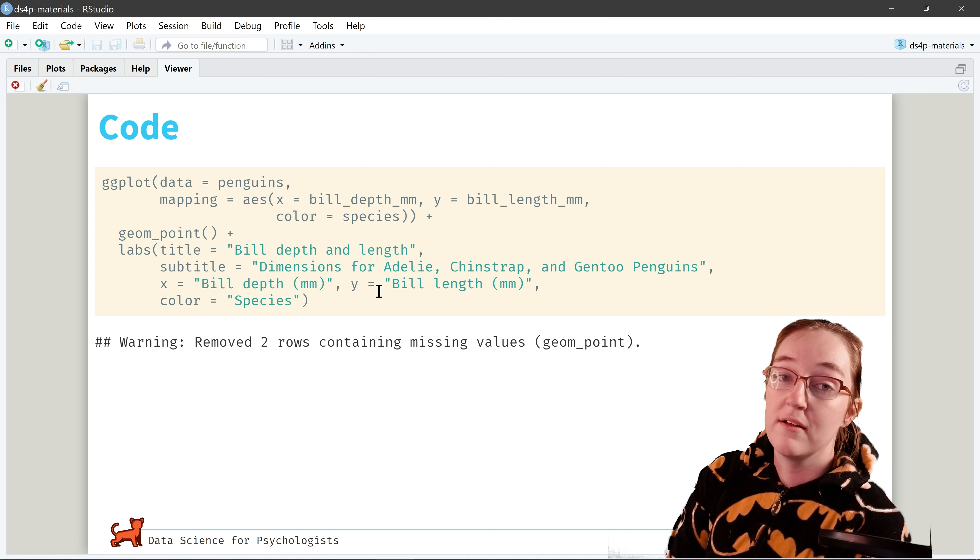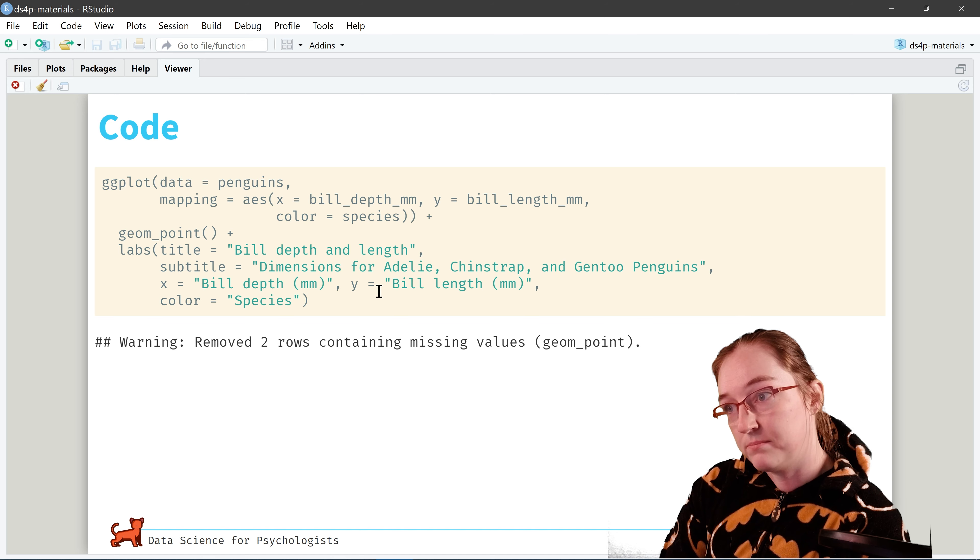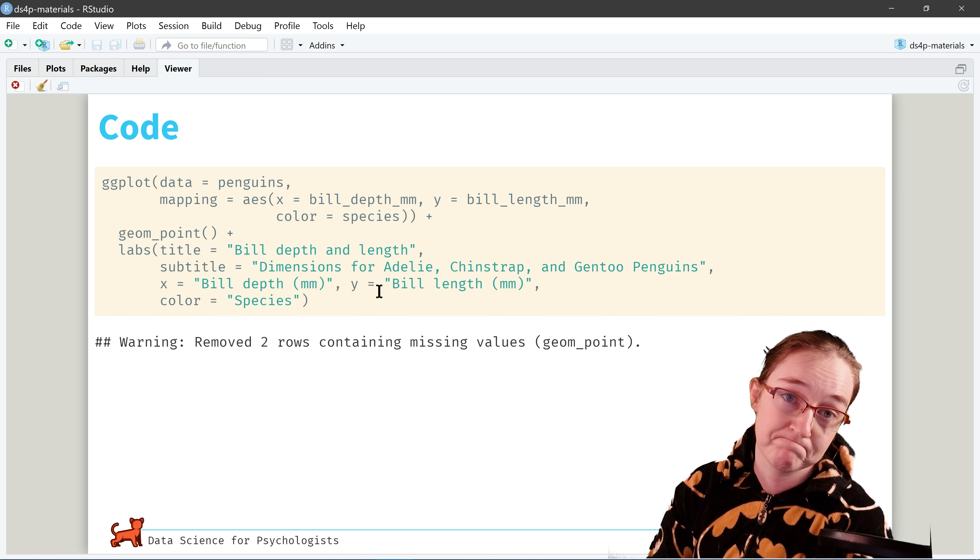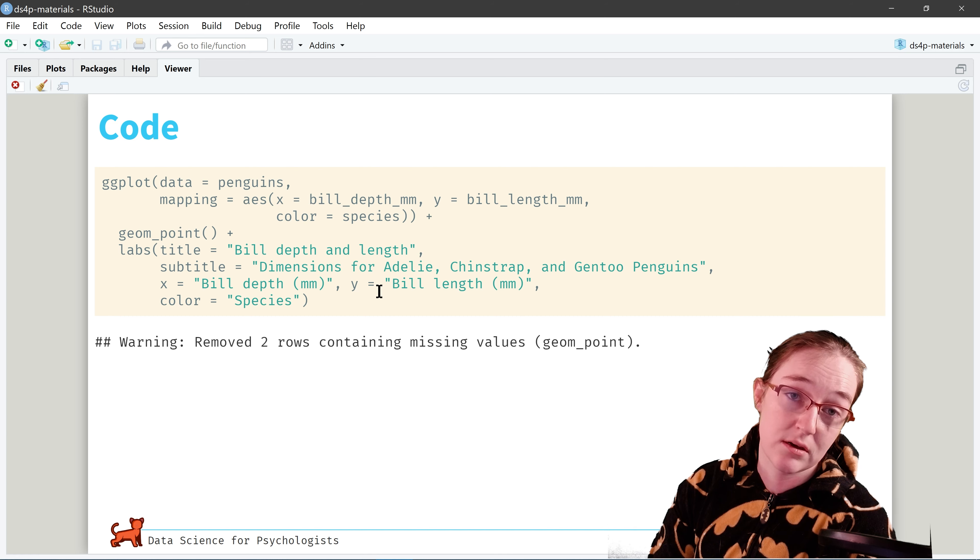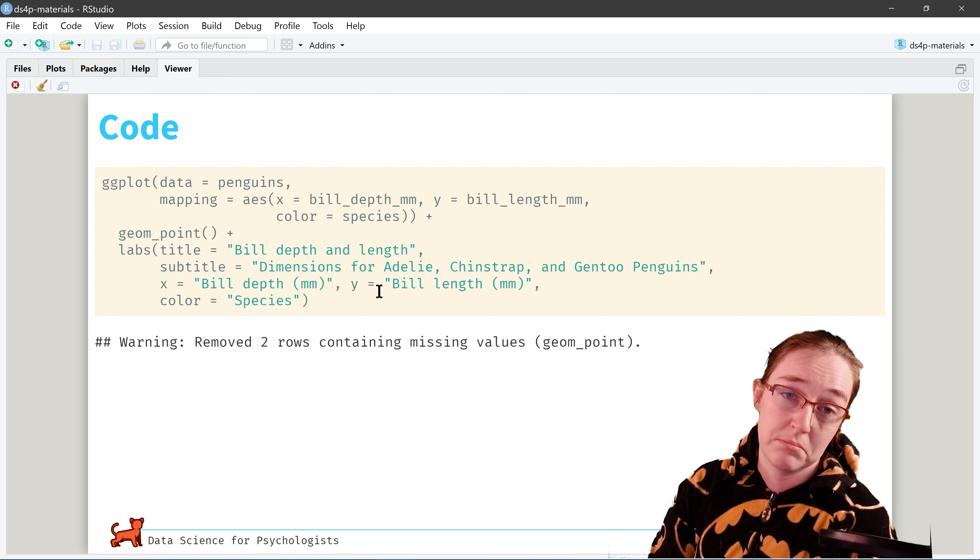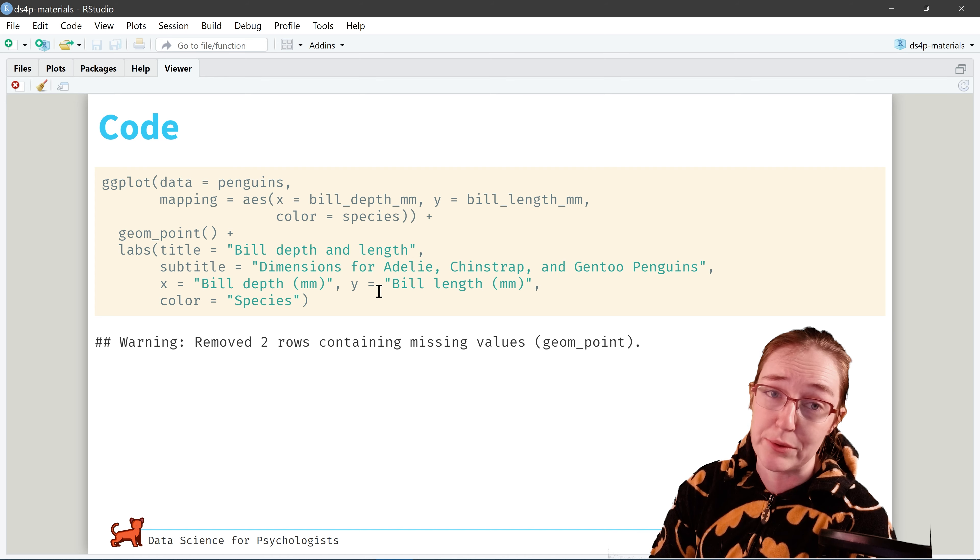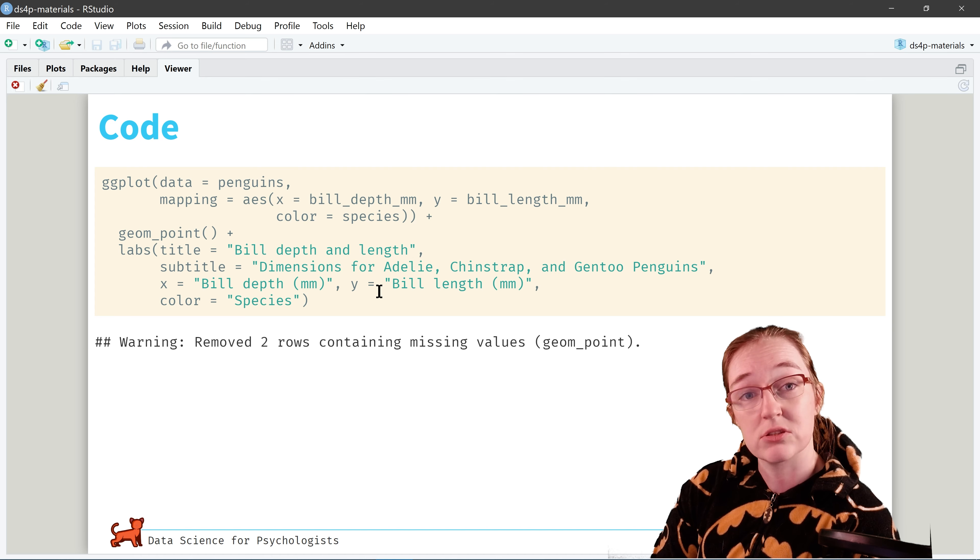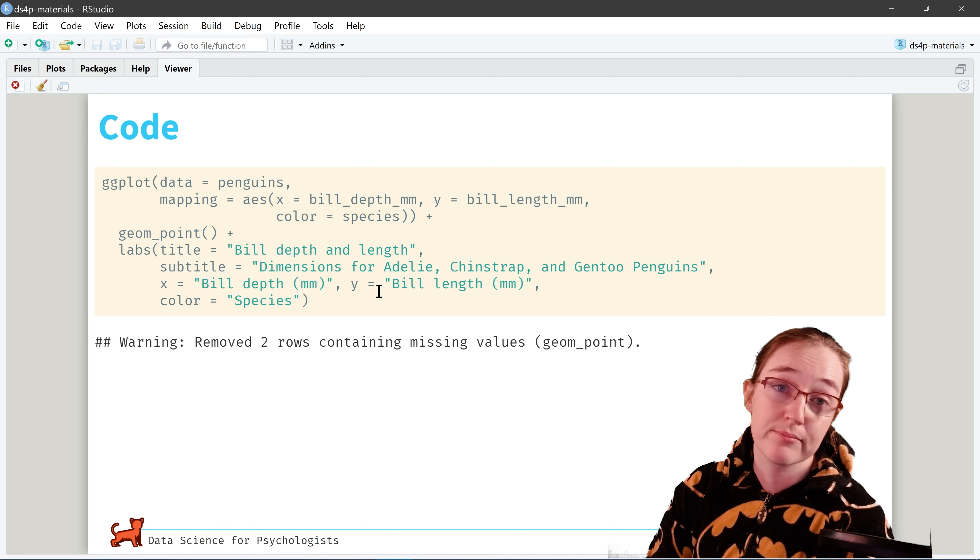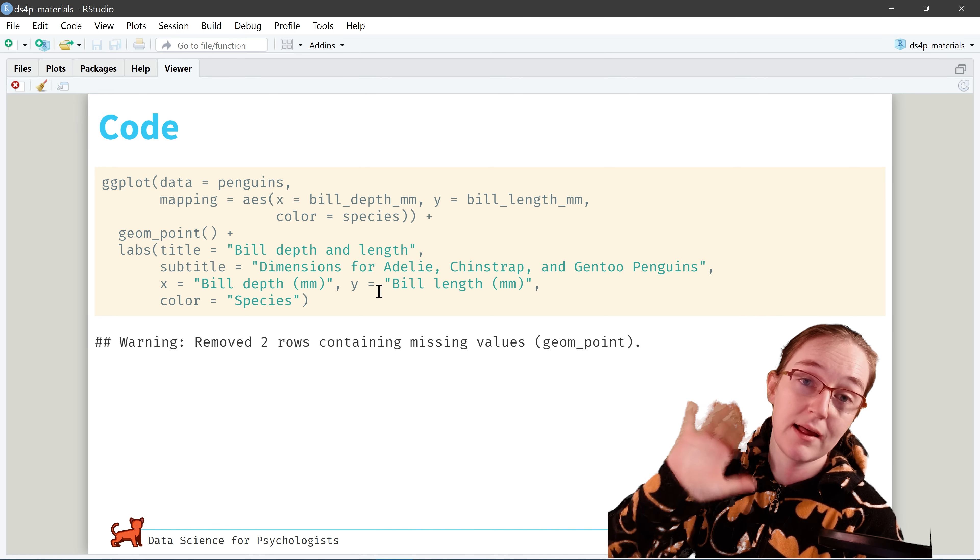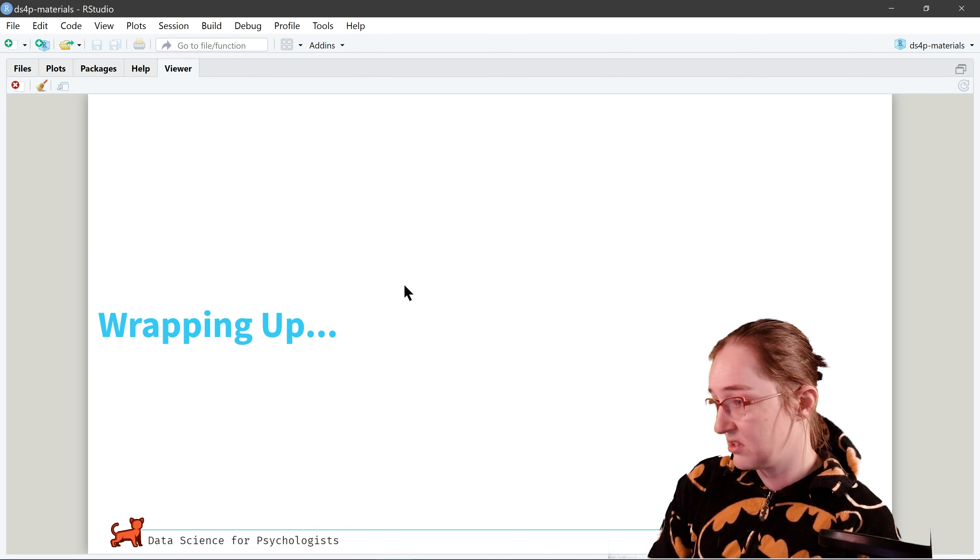And all you do to change the color scale is scale underscore color, viridis, d for discrete. Now how do I know this? Because I googled which color scale. All this stuff's hidden in the documentation. And if you're really lazy like I am, you can just google it and it will come and give you the documentation if you are too lazy to go into the help pane right here.